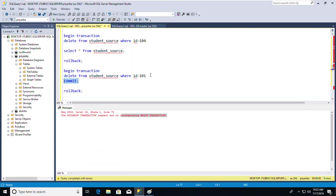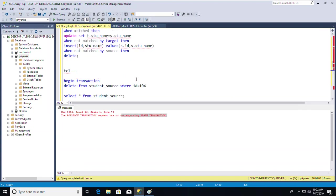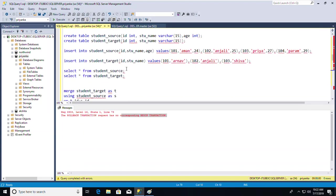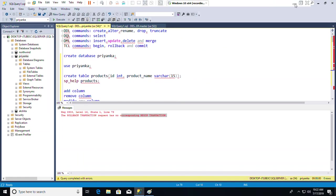So this is how COMMIT, ROLLBACK, and BEGIN TRANSACTION work. We are done with DDL, DML, DQL, and DCL. For TCL commands, you need Oracle installed — in my next session I'll show how to install Oracle, then explain TCL commands in full. Thank you for joining.